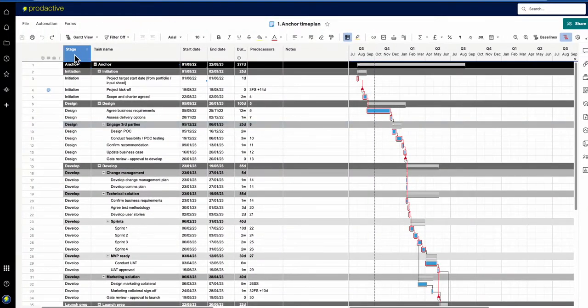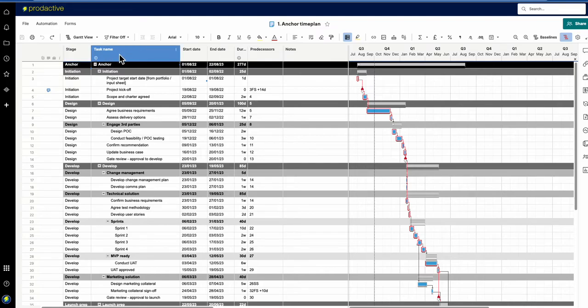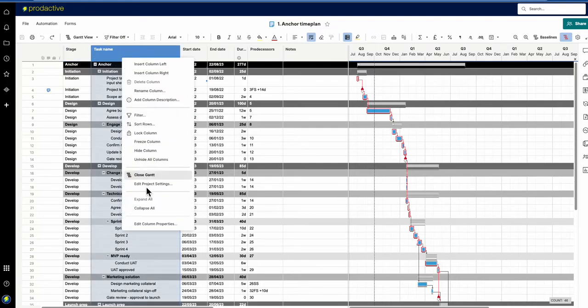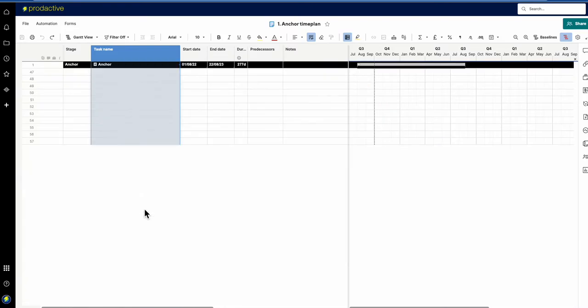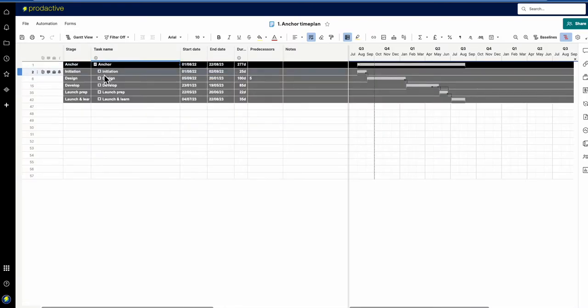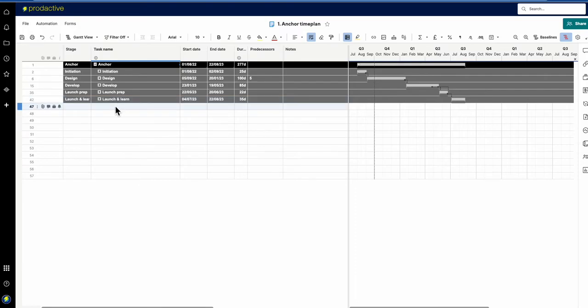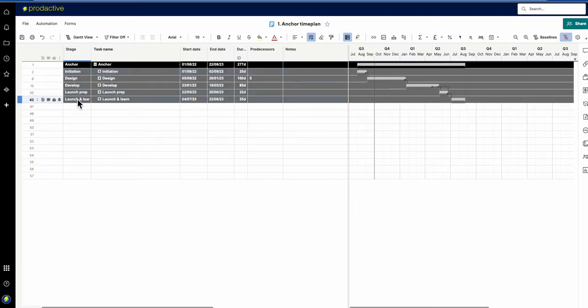In this case I've got a time plan with various stages: initiation, design, develop, launch prep, and launch and learn. I want every task that appears beneath each stage to have the name of that stage. If you're managing a stage gate process, this is very useful for reporting, but it can be used in multiple ways.